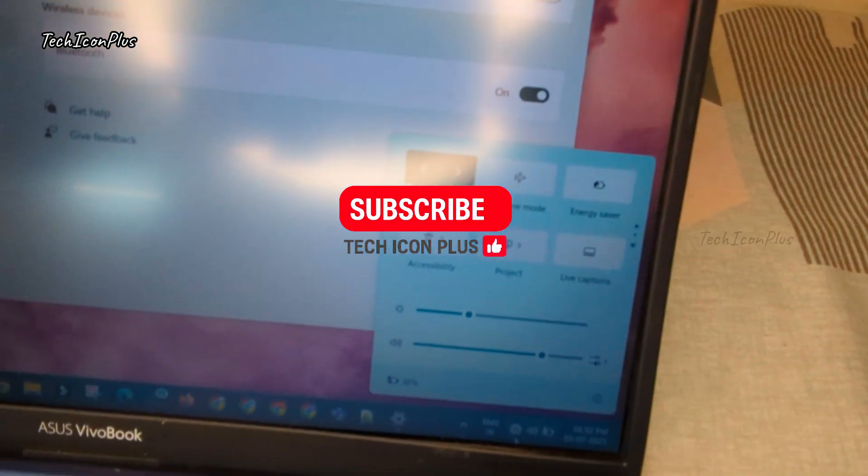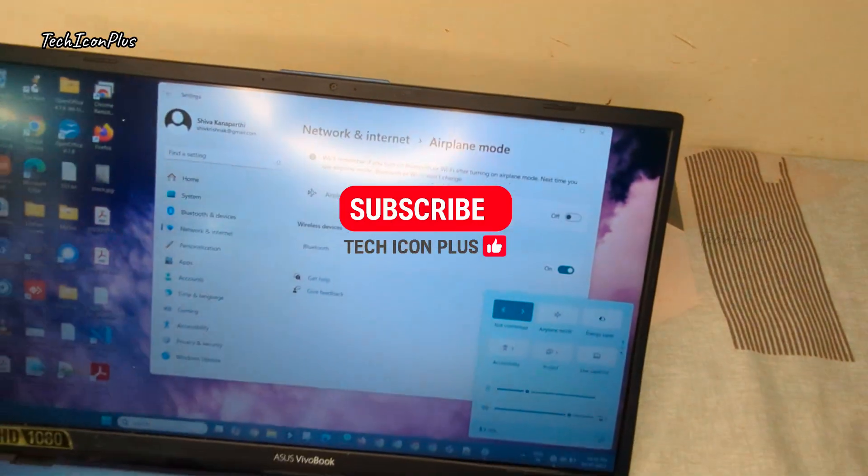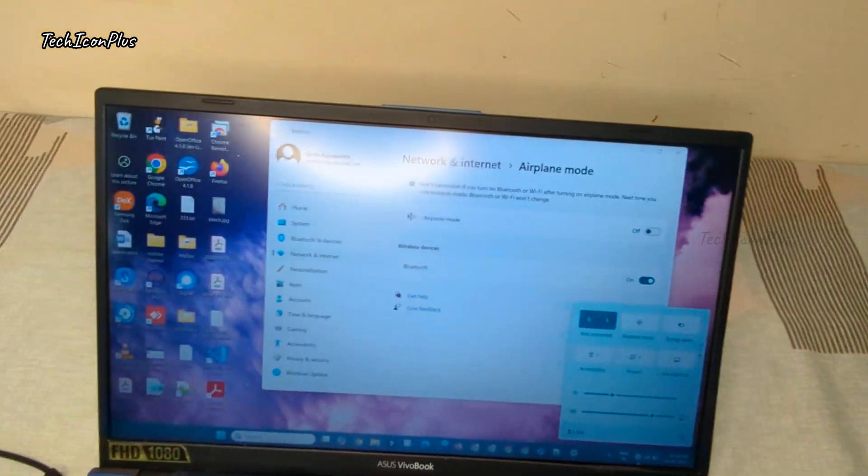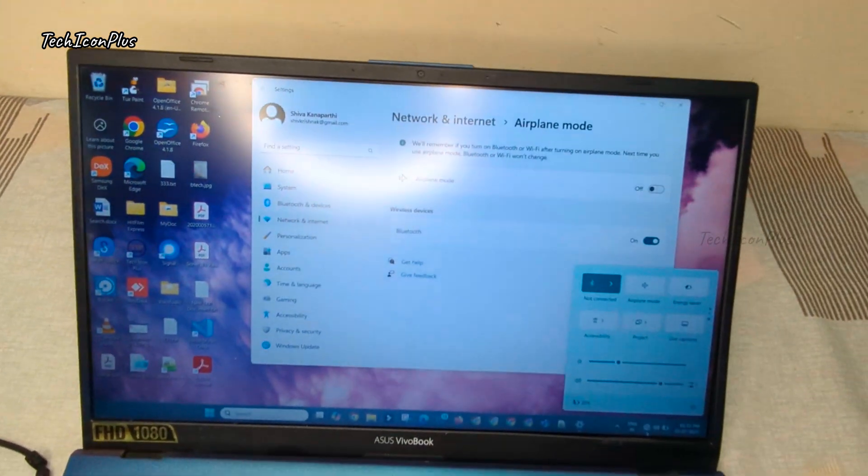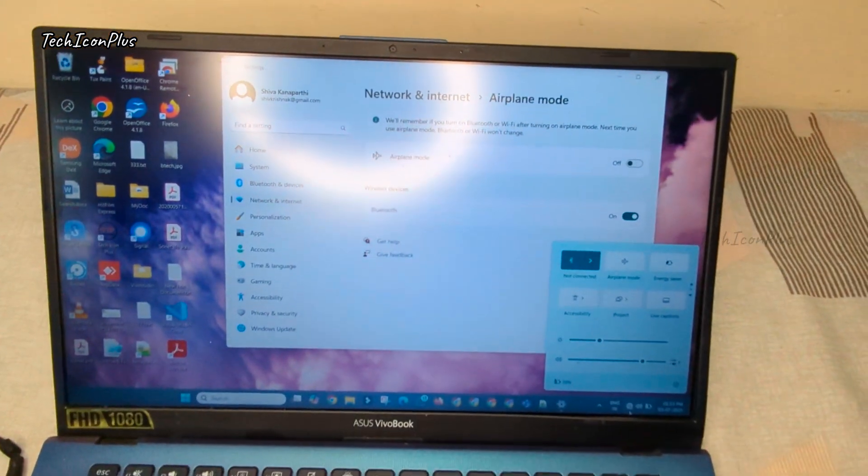Is your laptop Wi-Fi still not working after trying all software fixes? Let us know in comments. If working, which step worked?